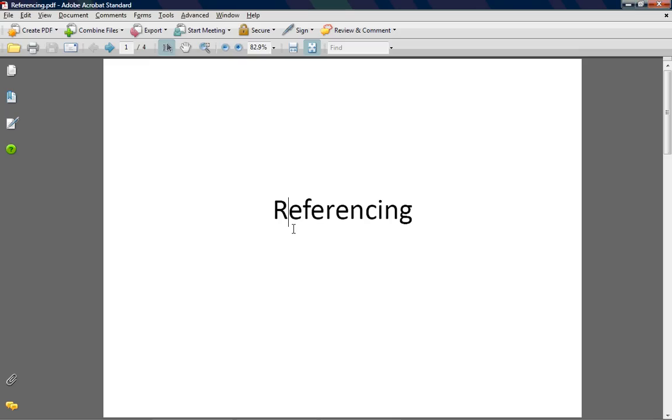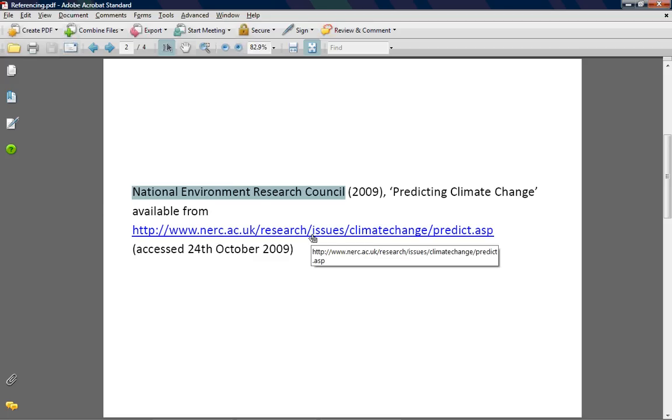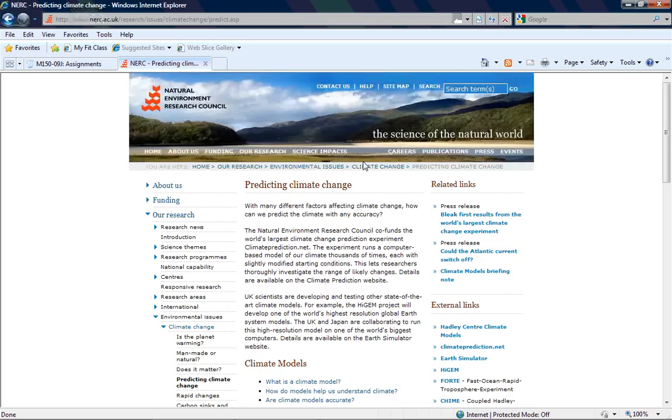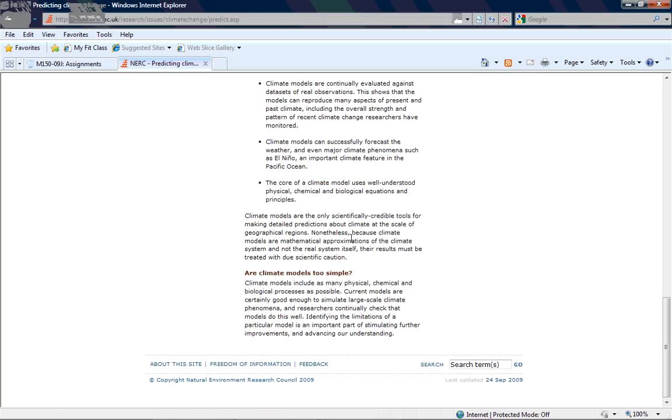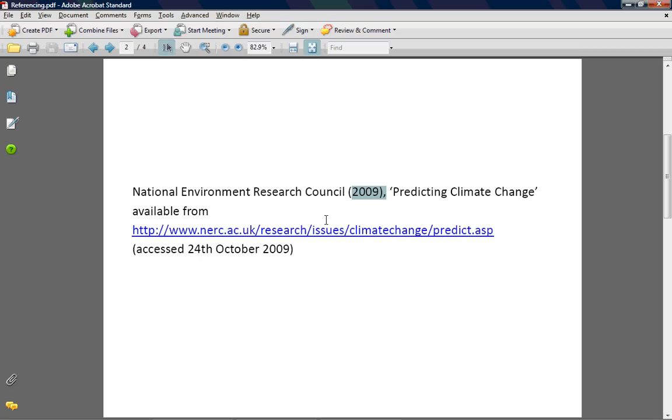If I were to reference that website, then this is basically the way I do it. And all these references are done exactly the same. You always start off with the author of the webpage in this case and the date it was last updated. Now if you've got a webpage, normally you can tell this because if you scroll all the way to the bottom, it will tell you who the copyright is and when the last updated date is. So you can use that to fill in your author and your date.